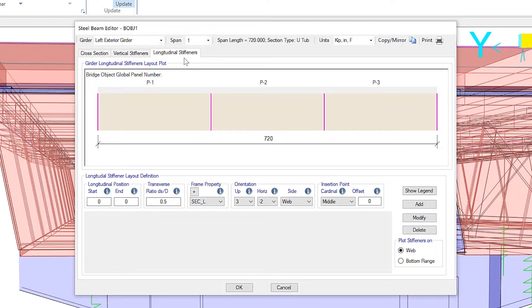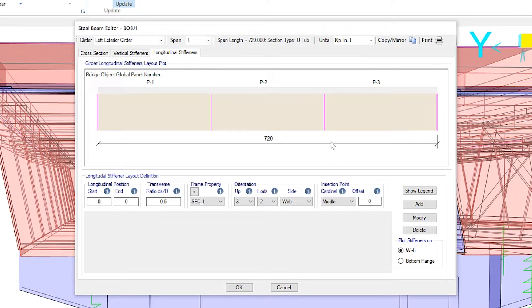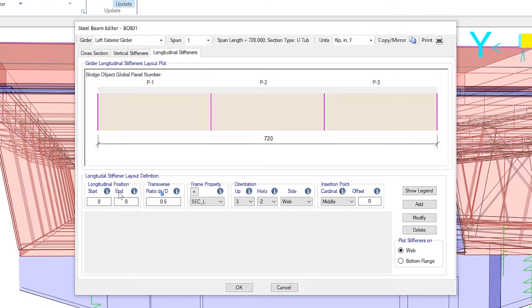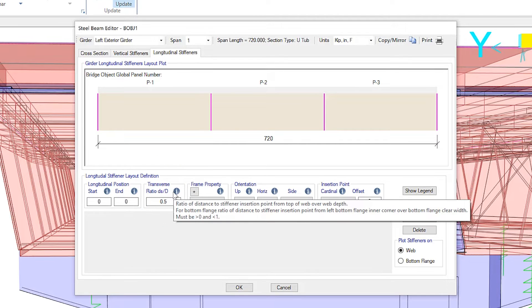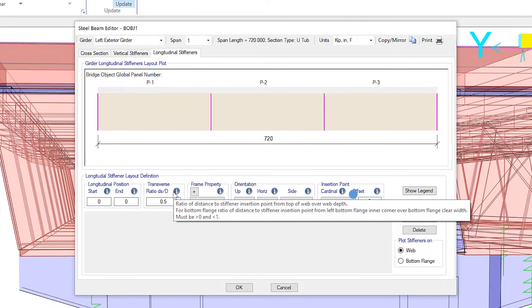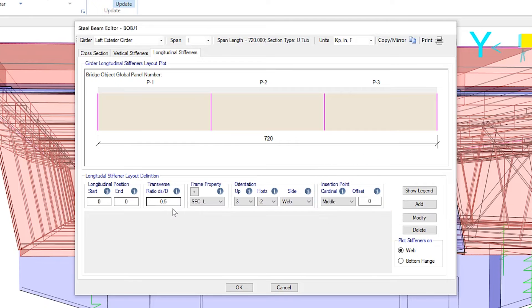Stiffeners are specified for beam panels, which are displayed graphically in the form based on lateral supports affecting the beam. For this longitudinal stiffener layout definition, users now have the ability to define the longitudinal start and end positions, transverse ratios,